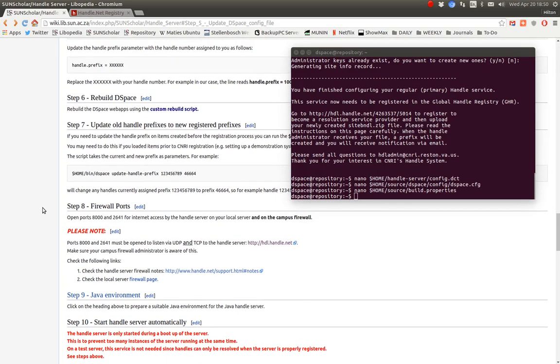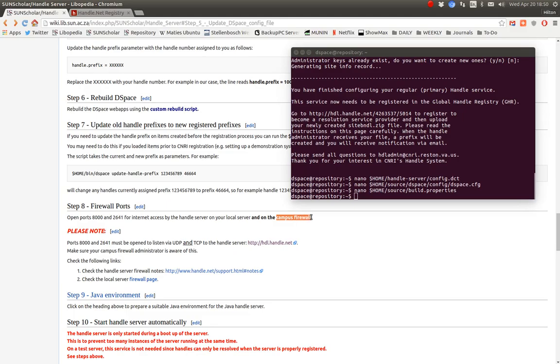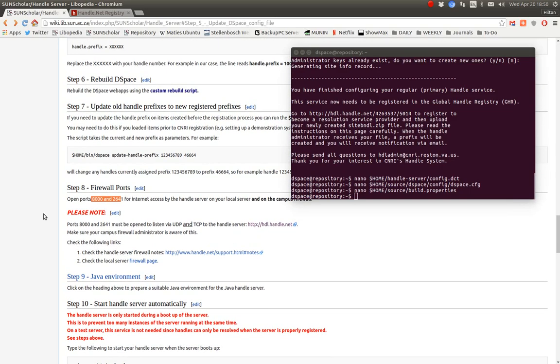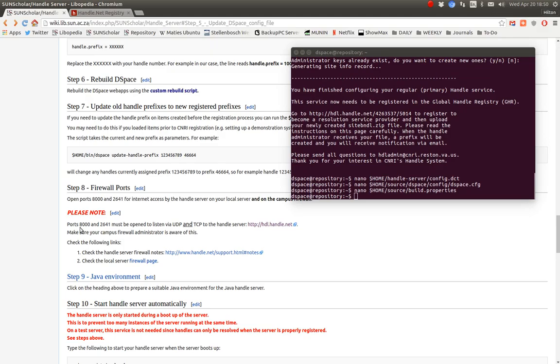The next thing we want to make sure is that the firewall ports are open. And I'm talking about on the local server and the campus firewall. These ports must be open. Those two ports, 8000 and 2641. They must be open on the local server and they must be open on the campus firewall. Okay. So there I've made a note and they must be open on UDP using the UDP protocol and the TCP protocol. So please speak to your network administrator on campus to make sure that those two ports